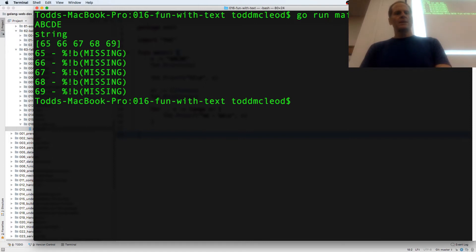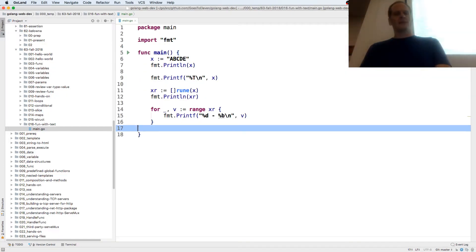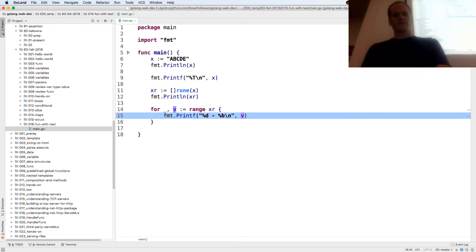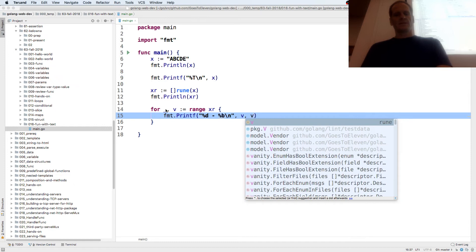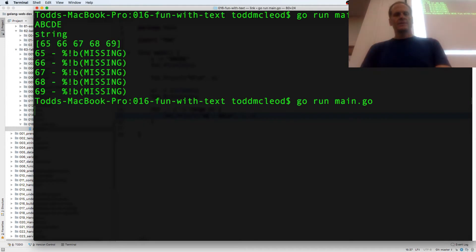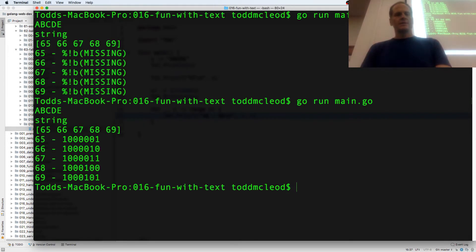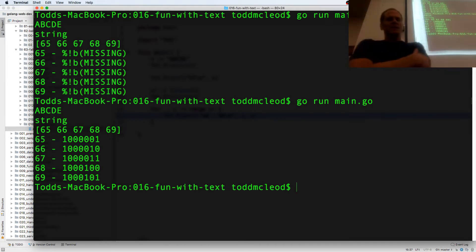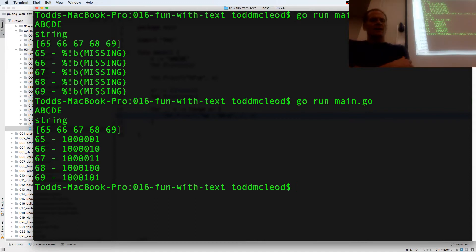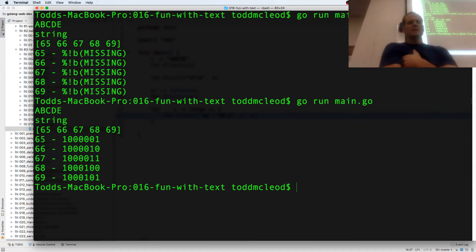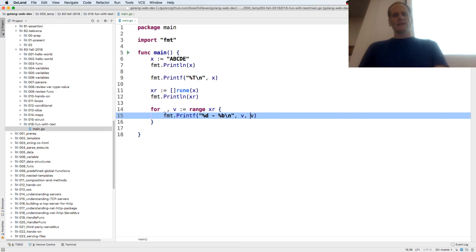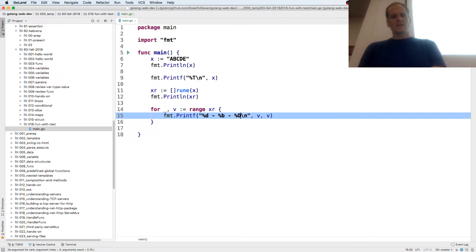Binary is missing, I've got to pass in a V. So we have the decimal representation of A, B, C, D, E, and we have the binary representation, which is kind of cool. And if we wanted hexadecimal, we could add percent zero X, and then just add one more V.